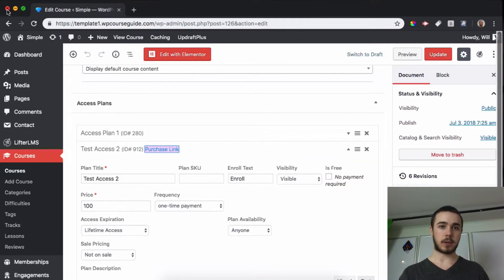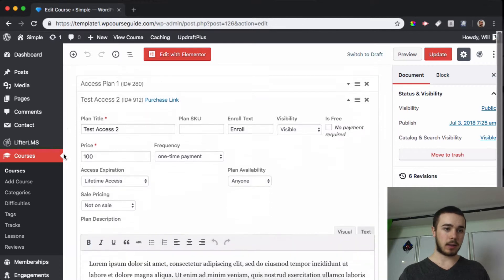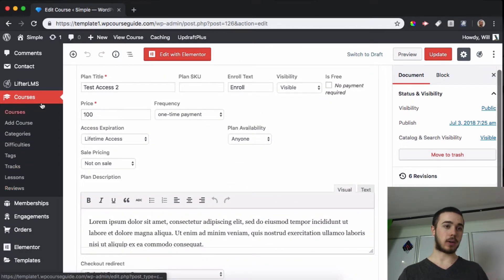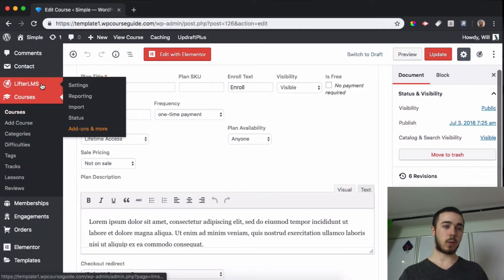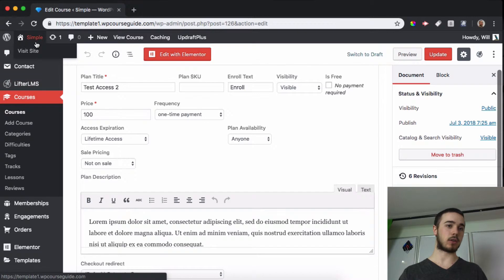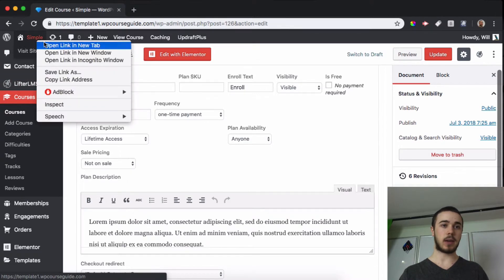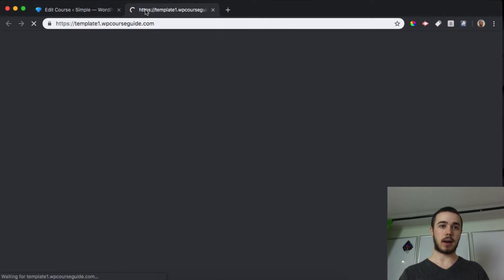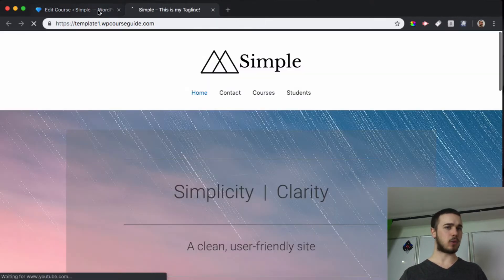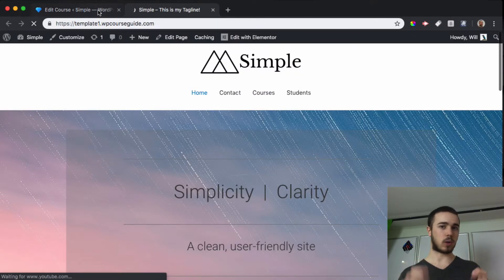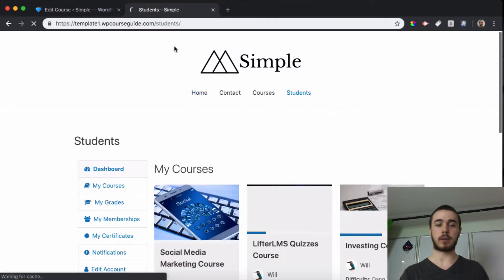Let's jump into vouchers. So the voucher system works with open registration so what we're going to want to do is make sure open registration is enabled. You can also do it with a registration shortcode but I'll just do it this way to make it a little simpler.